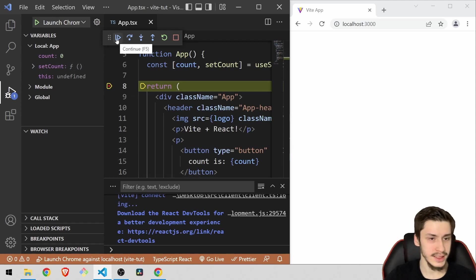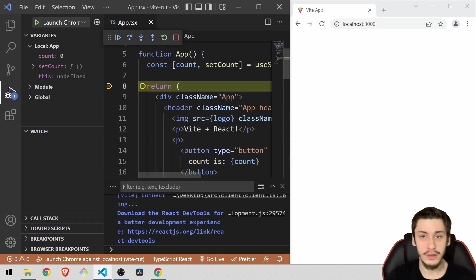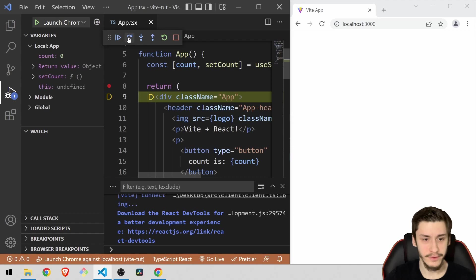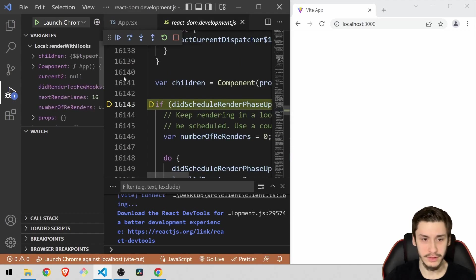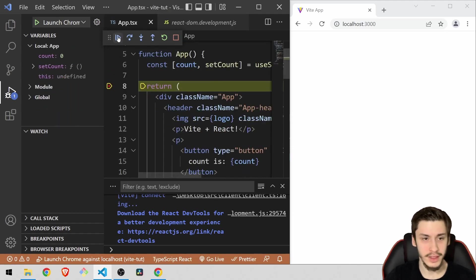And we can basically advance the code, continue, step inside this return value or whatever. Like continue, for example, would bring us to the div, then it would bring us to whatever rendering methods take place. But that's not all that important right now.